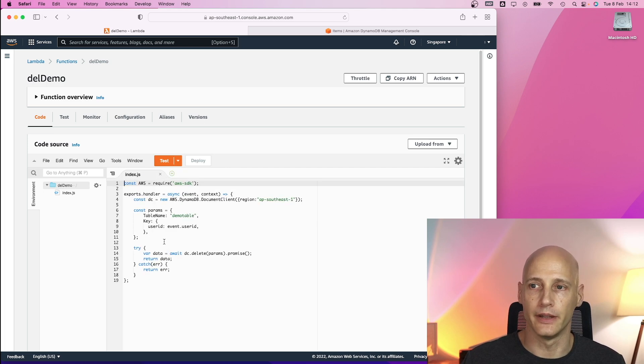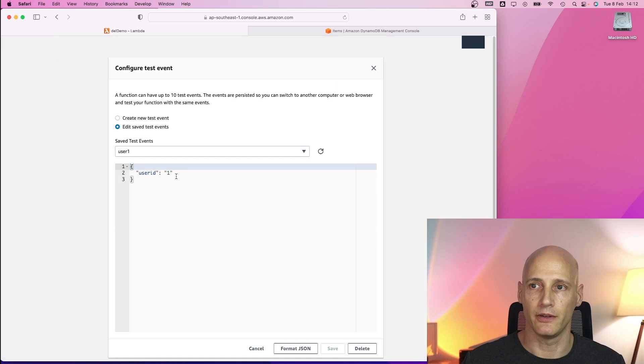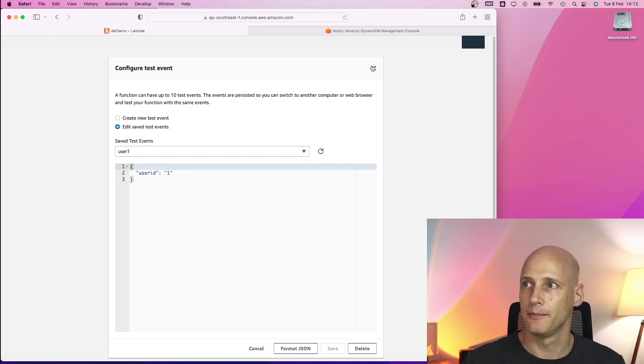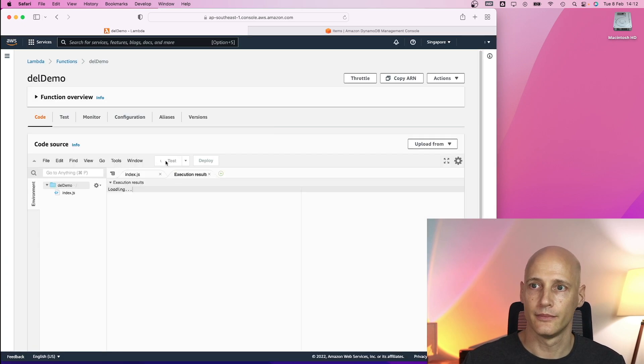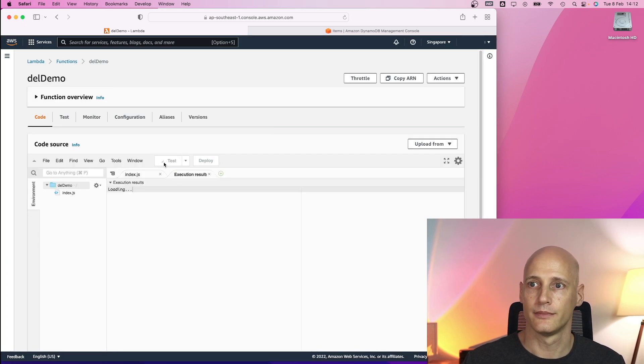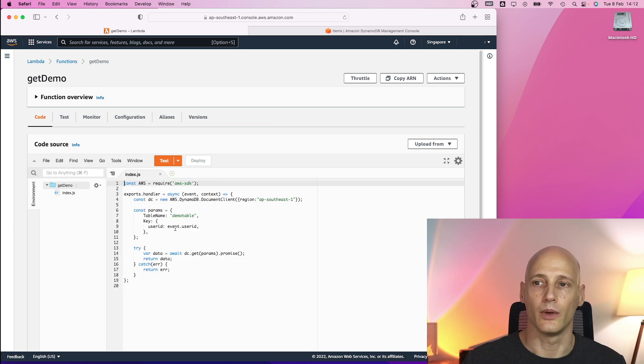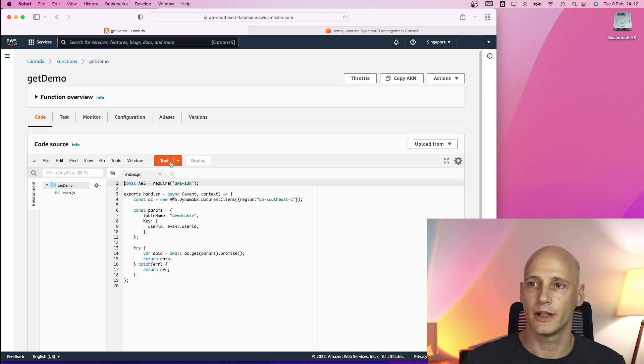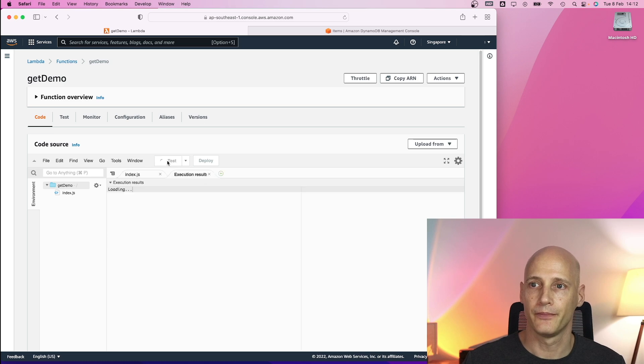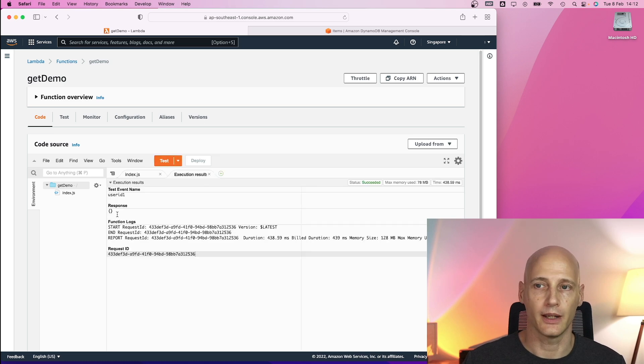Here is a delete function. I have specified user id one as a test event. And I have deleted the database. When I run the get function, I get nothing in return.